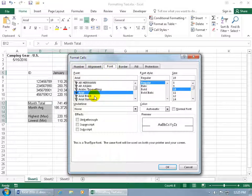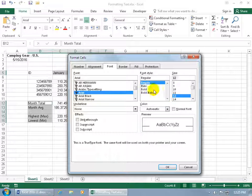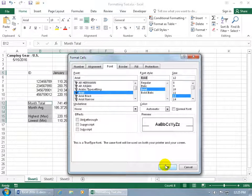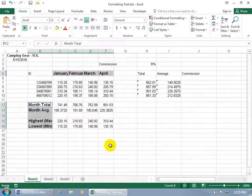So you can change it to a different type of font, make it bold here if you like, even a different font size. Let's do that. Bold and say OK. See how it looks.